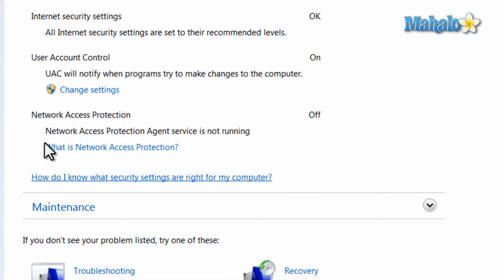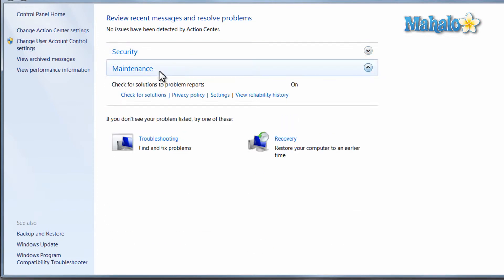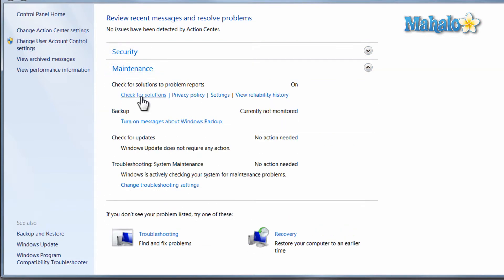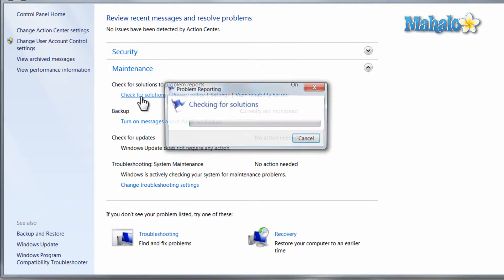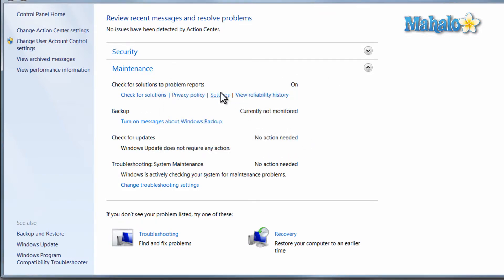Now on the maintenance tab, the check for solution settings is just for reporting problems to Microsoft and for automatically fixing those problems. Also there's a backup reminder to make sure you keep a recent backup.